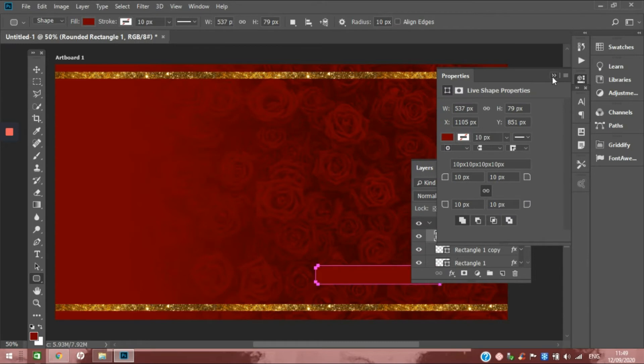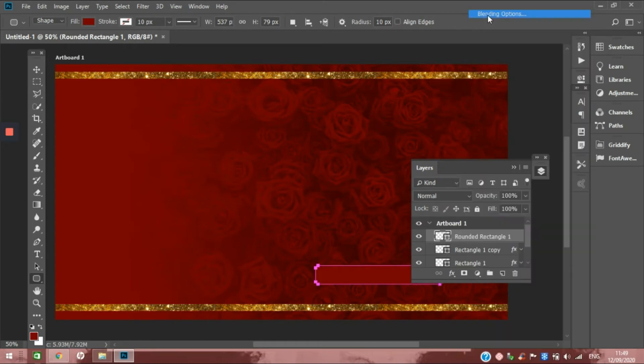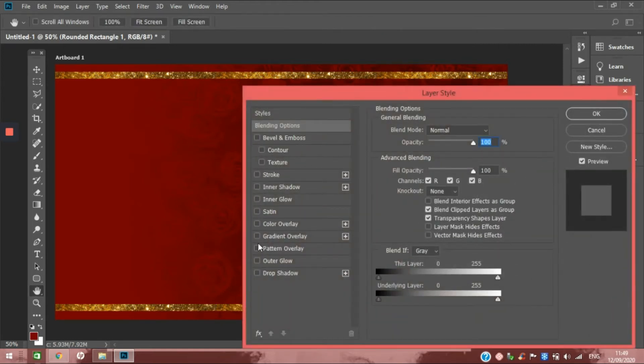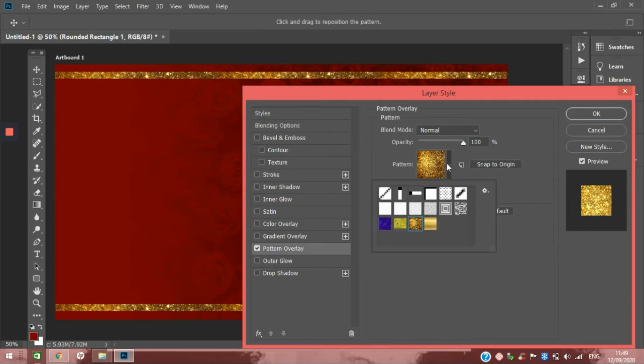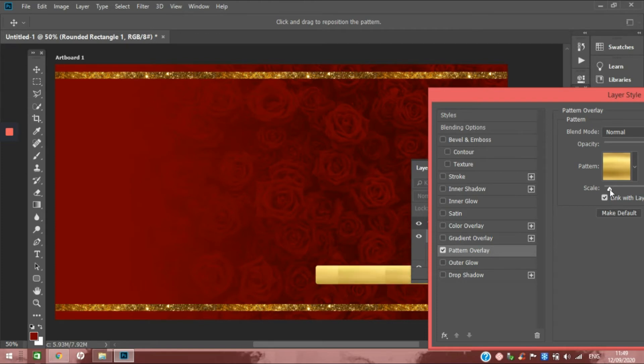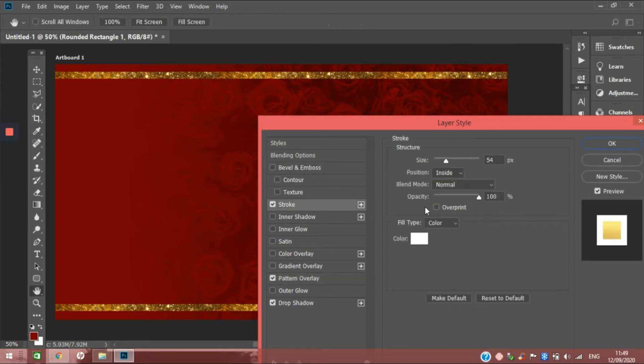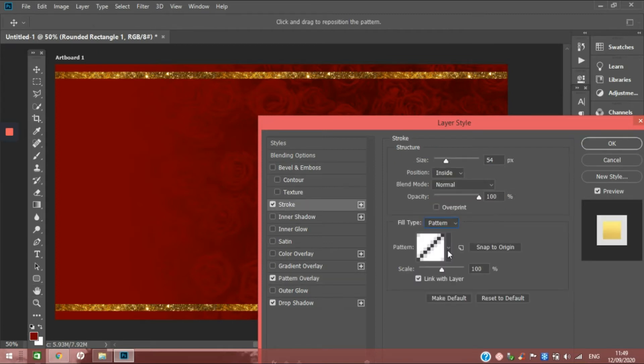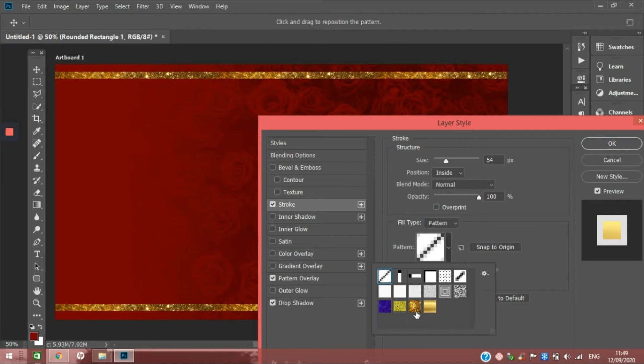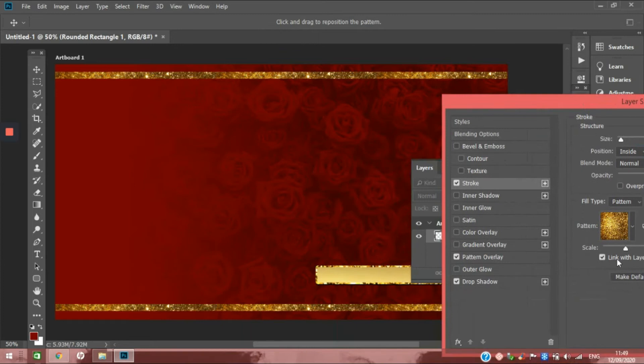For this, I'm going to add a pattern overlay, but this time I'm going to add a regular gold effect to balance out the design. Then we're going to scale to get that smooth gradient. Let's give it a drop shadow and a stroke. For the stroke, we're going to use pattern and use that glitter effect, and we're going to scale to get the effect.